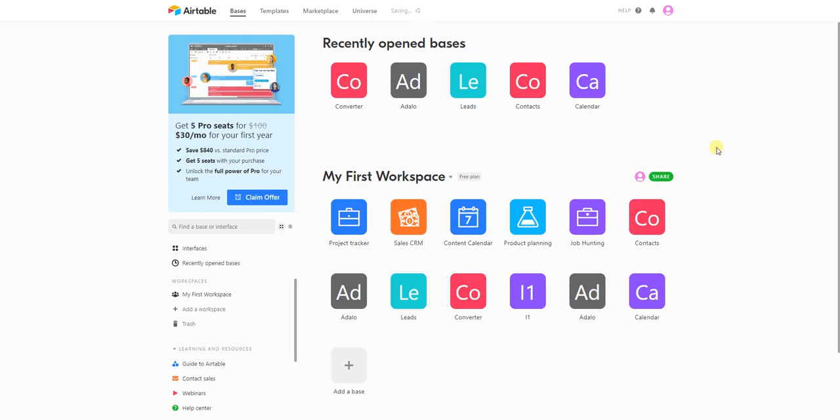Hi everyone. In this tutorial, I'm going to show you how to quickly connect Airtable to Idalo as an external collection.